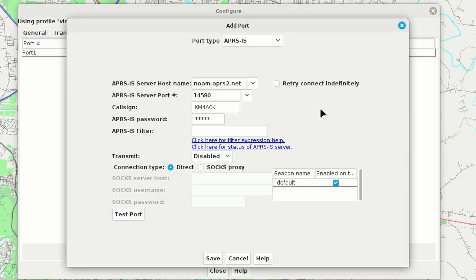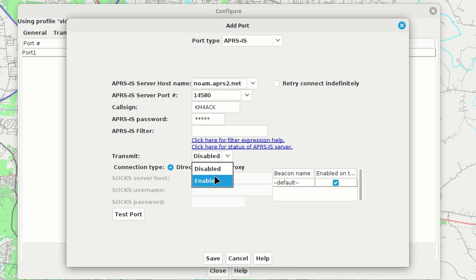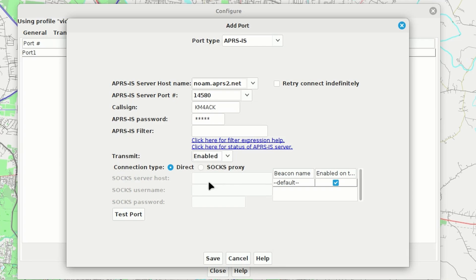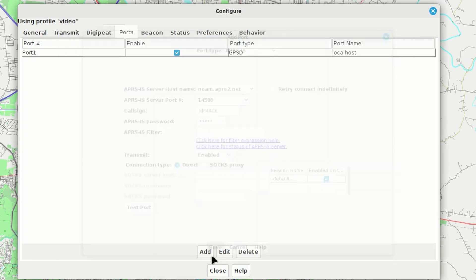Now, before we leave this page, you will need to decide if you want to enable or disable transmit here. I'm going to go ahead and enable this today just for this video. You may or may not choose to do that. Now, let's go ahead and click save here. And that will give us our second port up here, which is APRS-IS.